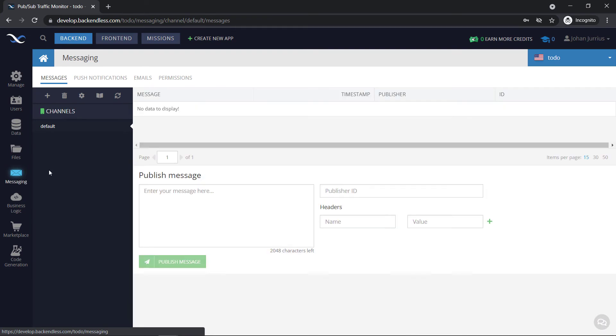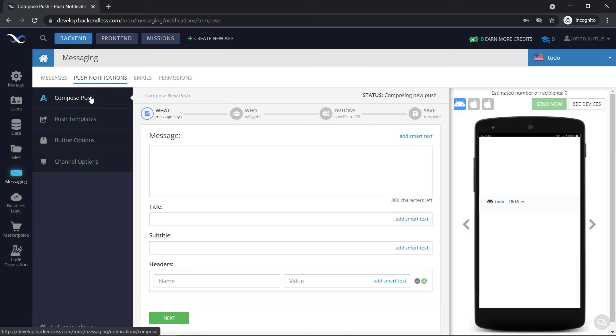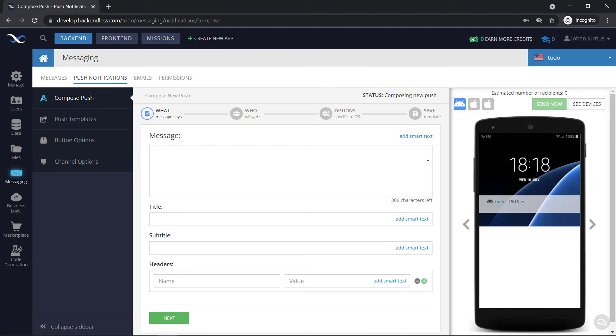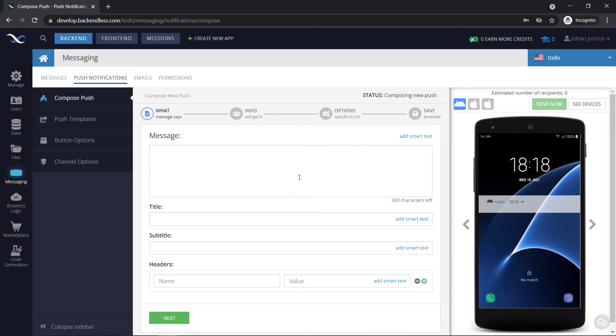Okay, so if we go to messaging, for example, this is where you will be publishing your messages for your push notifications. You can see some sort of preview there on how it will look and so forth. So you can send your push notifications directly from the console.